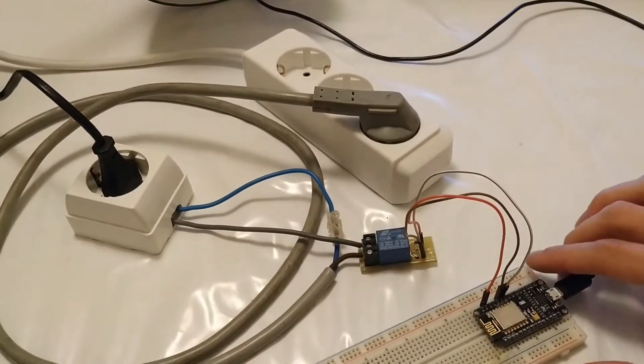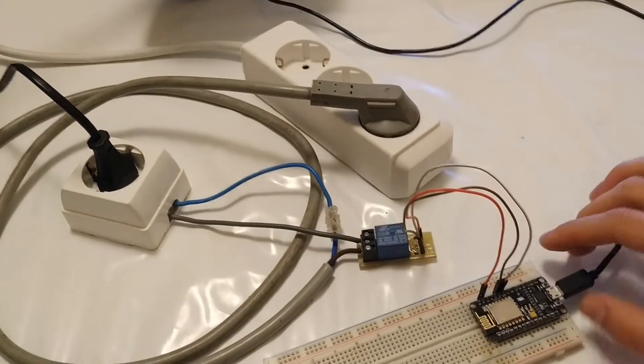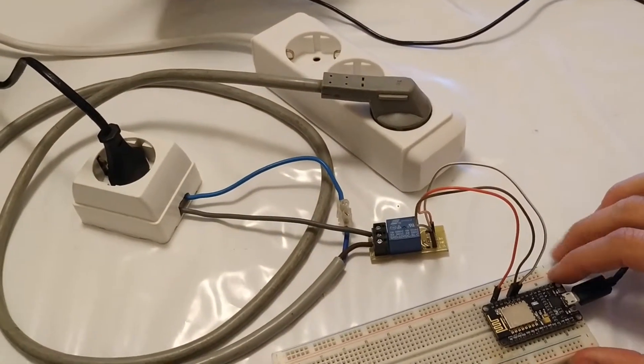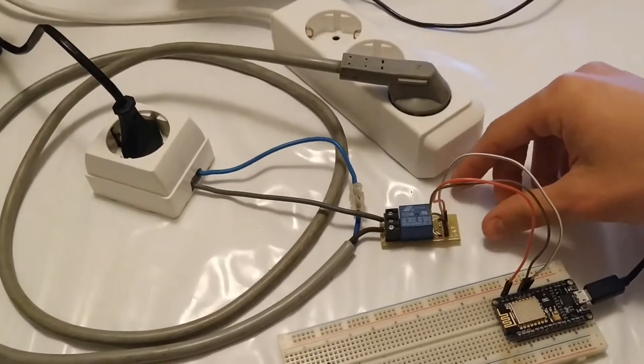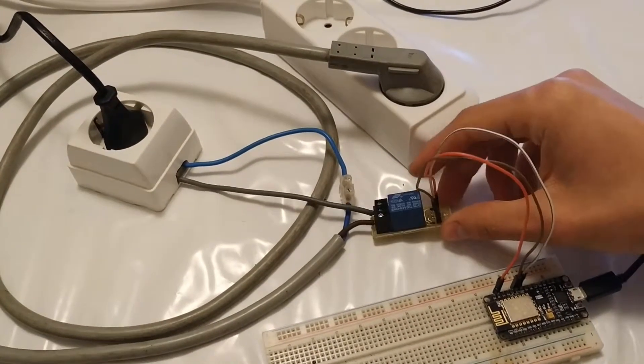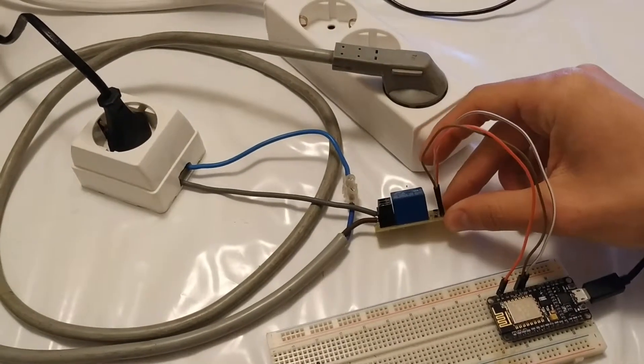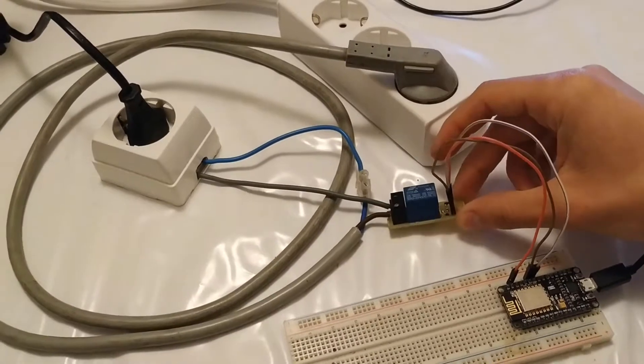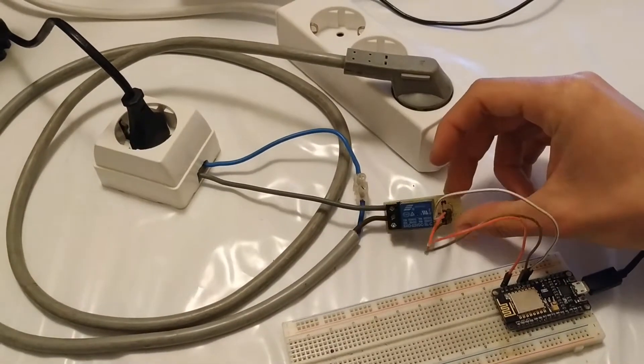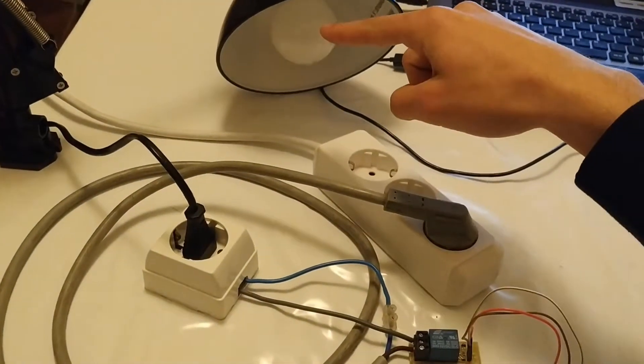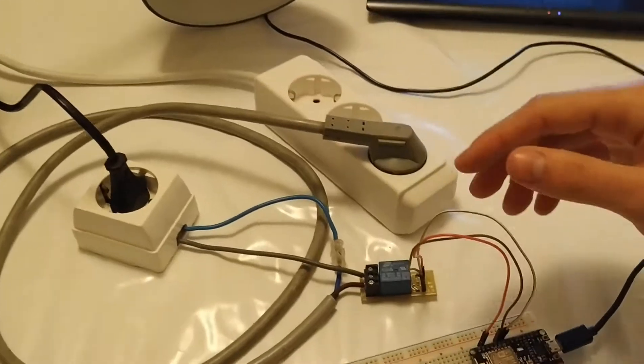In this case, the code will be the same. The only difference will be the hardware - we'll replace our LED with a relay module connected to our light bulb.